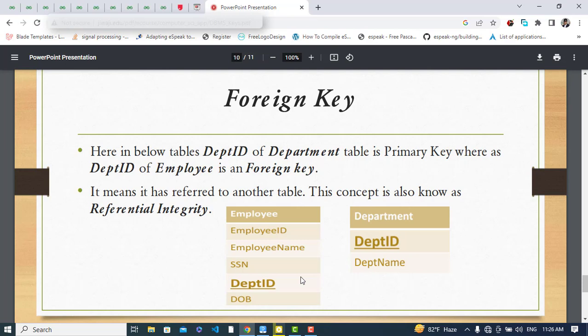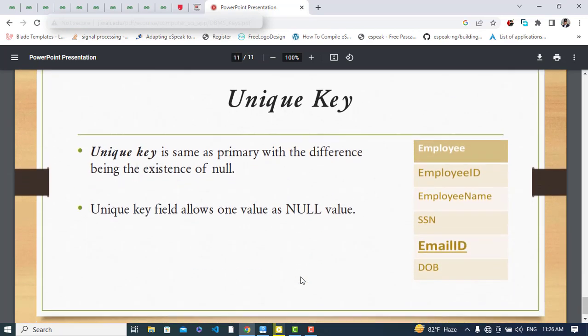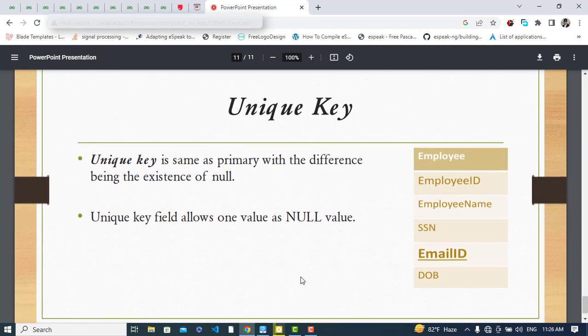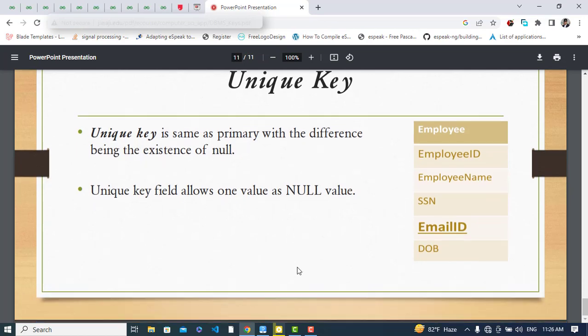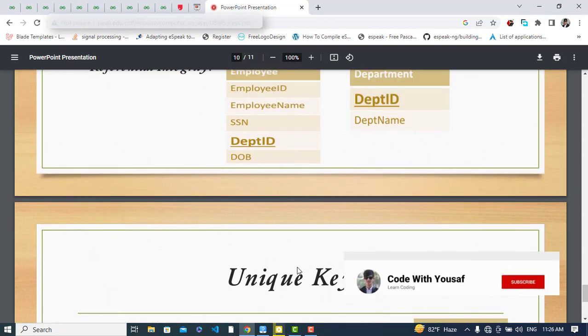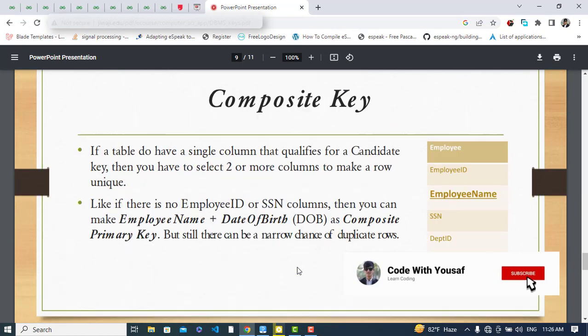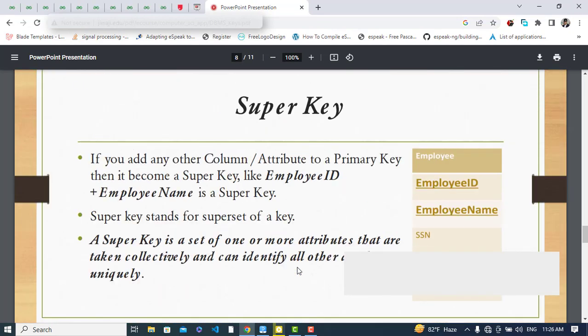Finally, the unique key is the same as the primary key with one difference: it allows null values — it can take one null value, whereas a primary key cannot have null values. For example, an email ID column could be a unique key. That covers all the key types in a database. I hope this video was helpful — thanks for watching!